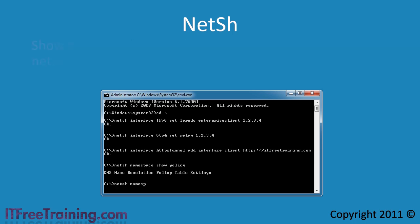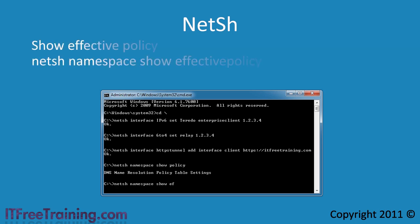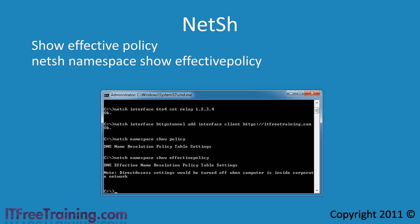The next command shows the effective policy — it shows you all the settings on the computer that are currently being used. In this case the command is telling me that if this computer was set up on the internal corporate network, direct access would be disabled. If you are sure that you have configured the settings correctly, run this command to find out which settings ended up being applied.